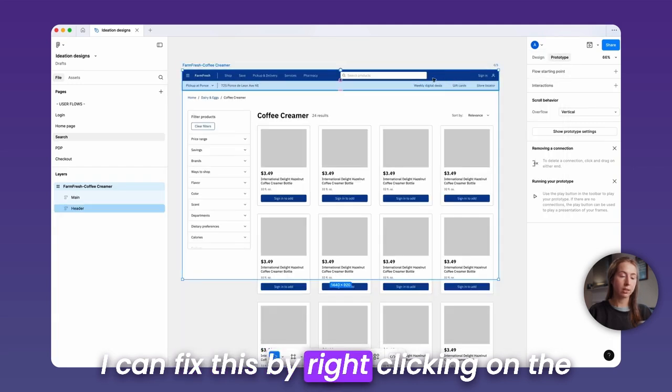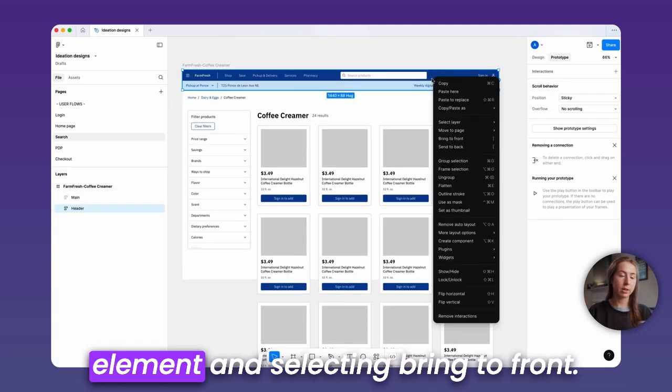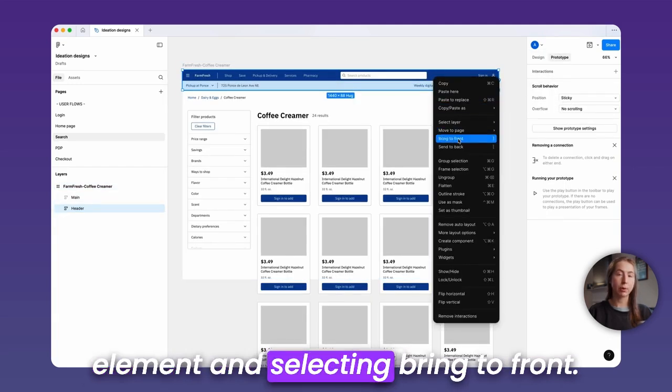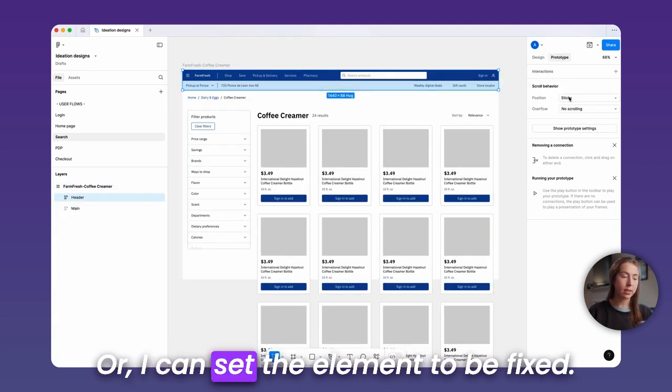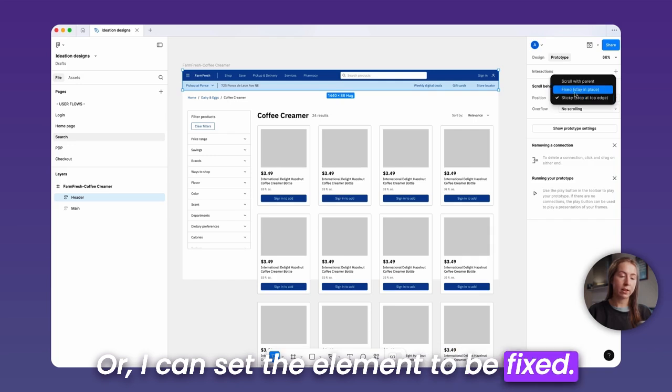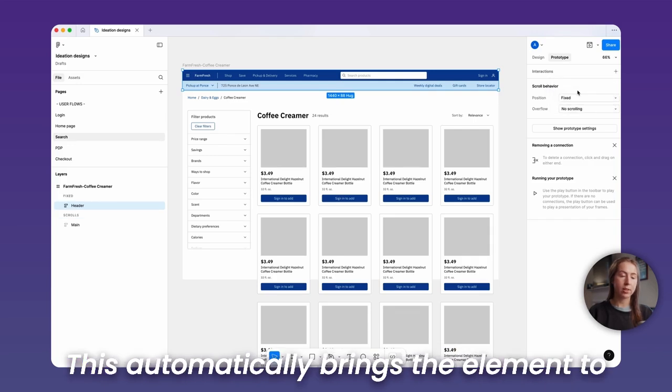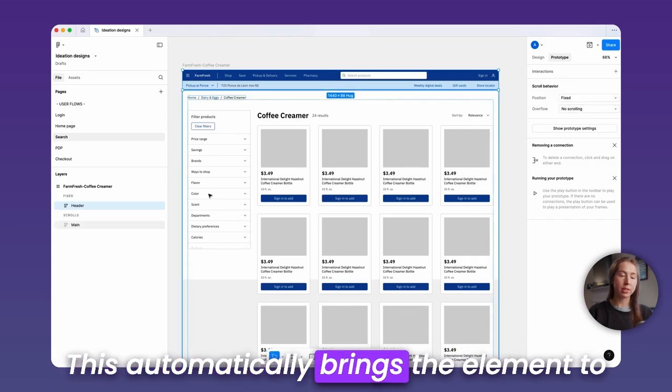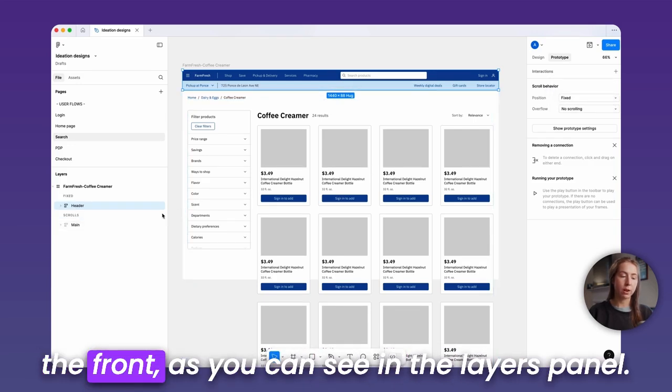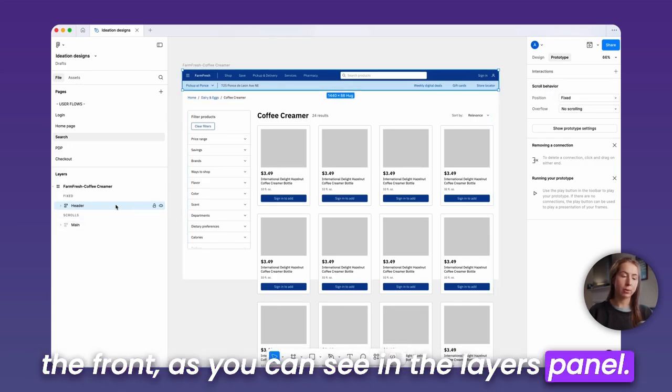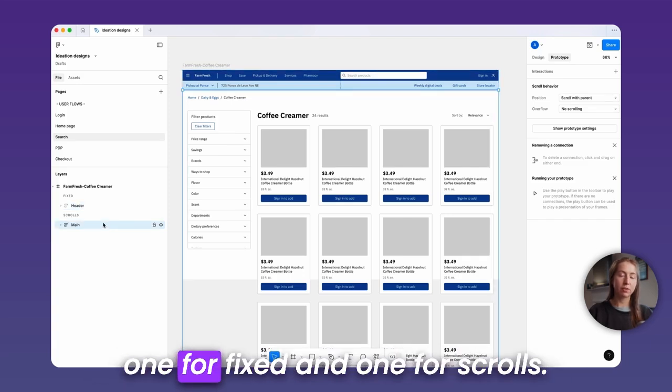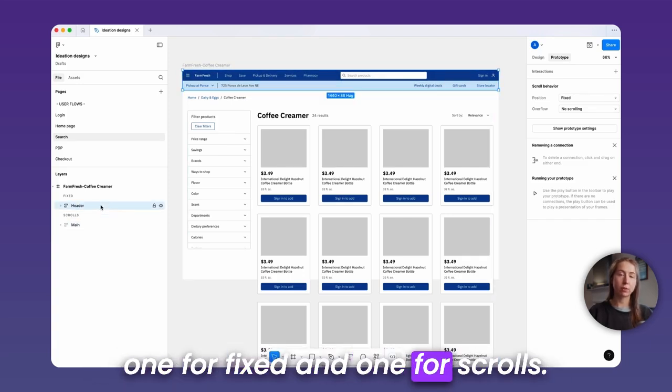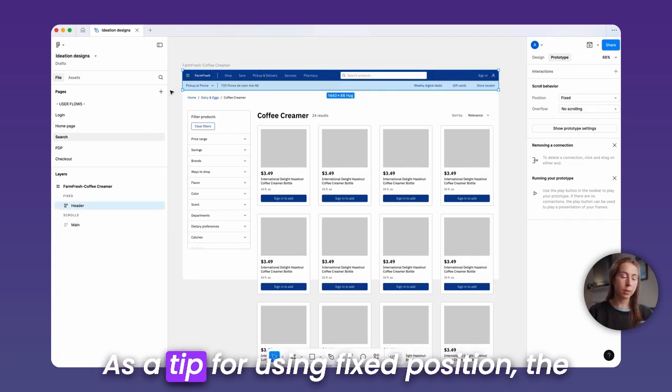I can fix this by right-clicking on the element and selecting bring to front. Or I can set the element to be fixed. This automatically brings the element to the front, as you can see in the layers panel. It created two sections in my screen, one for fixed and one for scrolls.